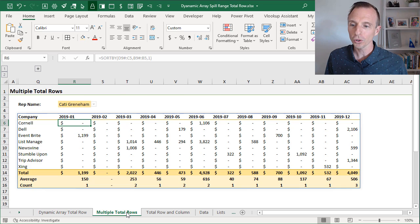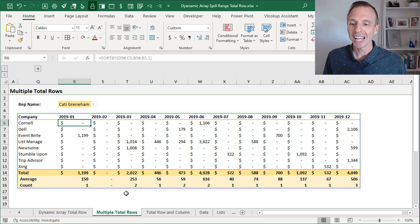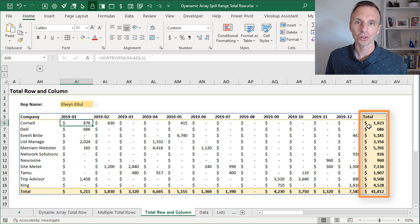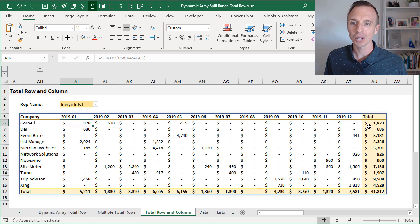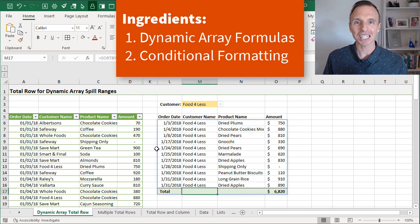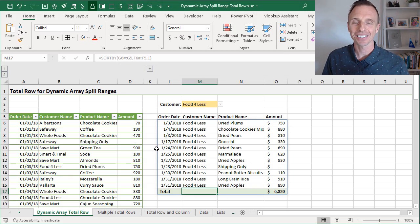We can also use this technique for multiple total rows — here I have a few total rows and I'm calculating different results. We can really put whatever we want at the bottom of the spill range, and we can even use this for a total row and a total column, or add additional columns to the right of our spill range. This technique is a bit of a workaround, however it does not use any macros or VBA code. It just uses a few dynamic array formulas and some conditional formatting. So let's take a look at how to set it up.